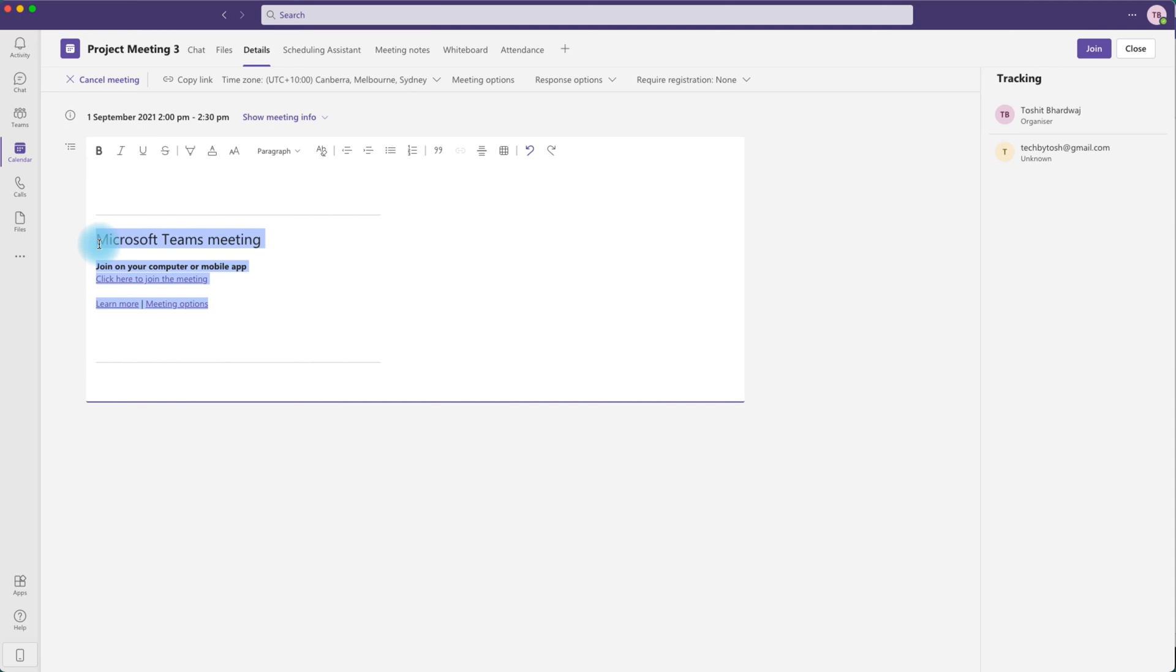Then you can open up Microsoft Outlook and paste these details in your Outlook email and add any attendees.